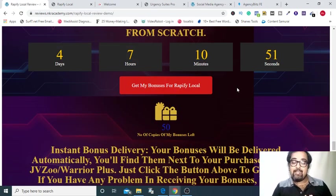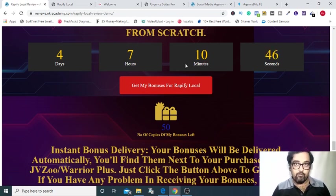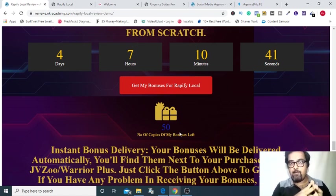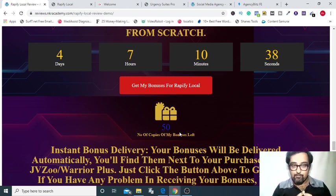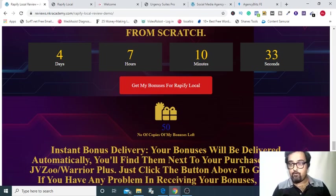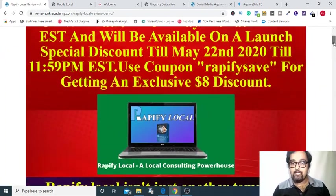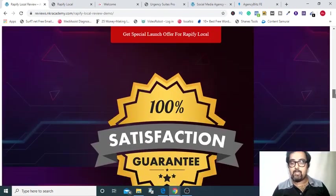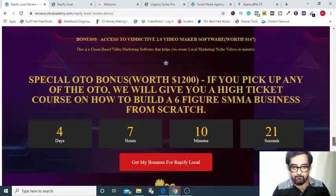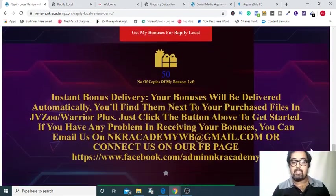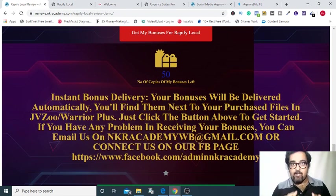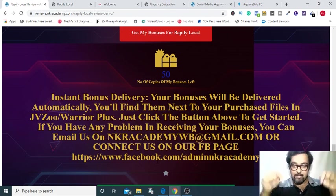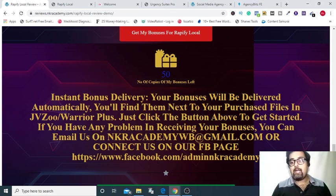Please make sure that you grab these bonuses along with your copy before this countdown timer goes to zero and also this number of copies goes to zero. Also remember to use rapifysave coupon that has been there in our bonus page as well to ensure that you get eight dollars off right up front. If you don't know where it is, you can come over right at the top right here and you can see this coupon. You need to apply this coupon and that's it, you will get that discount. Once you have decided to buy through my link, you will get your bonuses right after your purchase. If you are facing any kind of problems, you can always hit us up on this email ID or on this Facebook page. The link to both of them are in the description link below and we are always happy to help you.